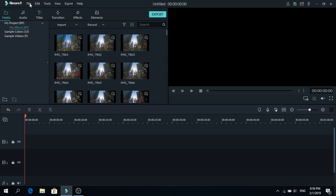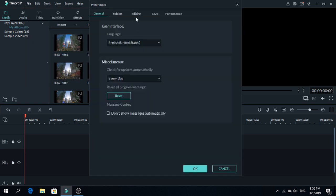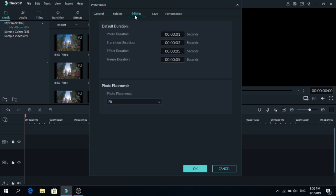Now we have to change the time that the photo stays in the timeline. To do that go to file and click preferences. Now go to editing and change photo duration to 1 second. Sadly we can't go lower than that. And after that is done press ok.